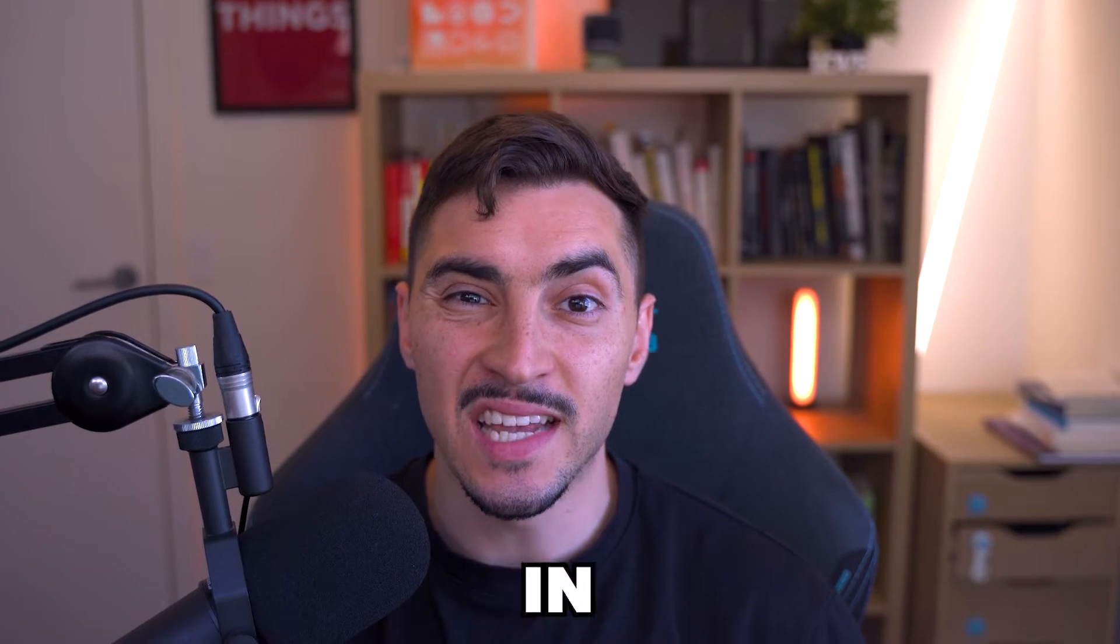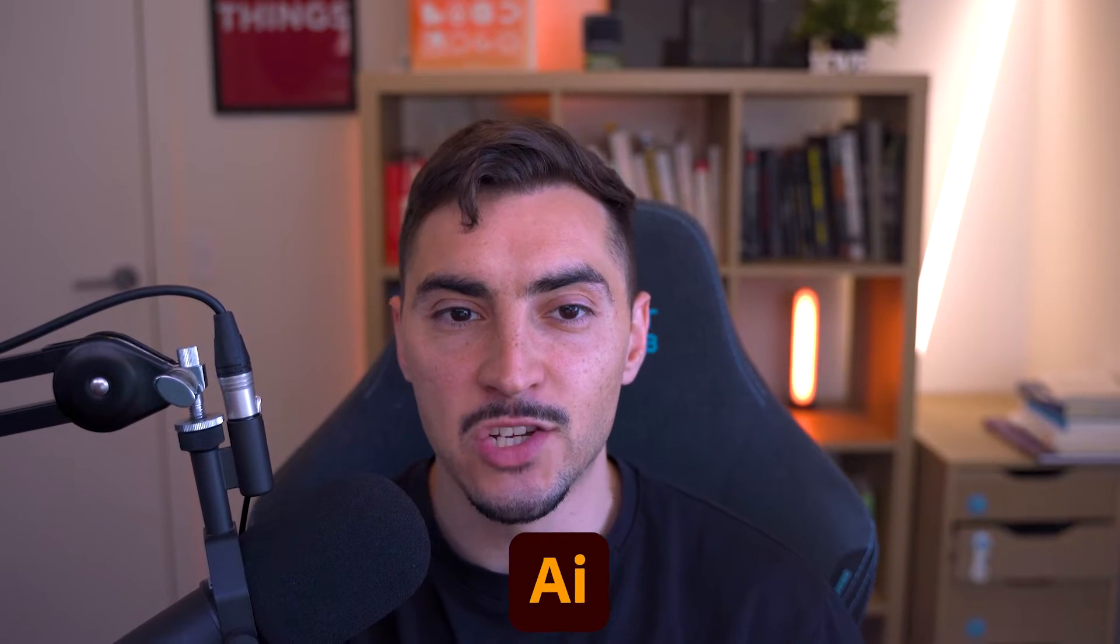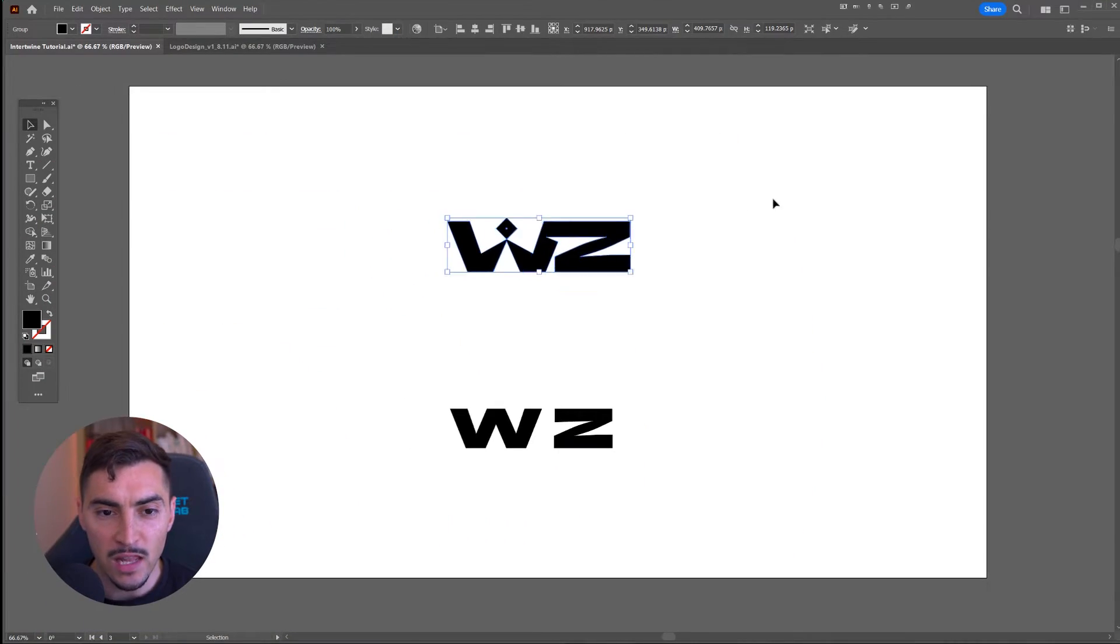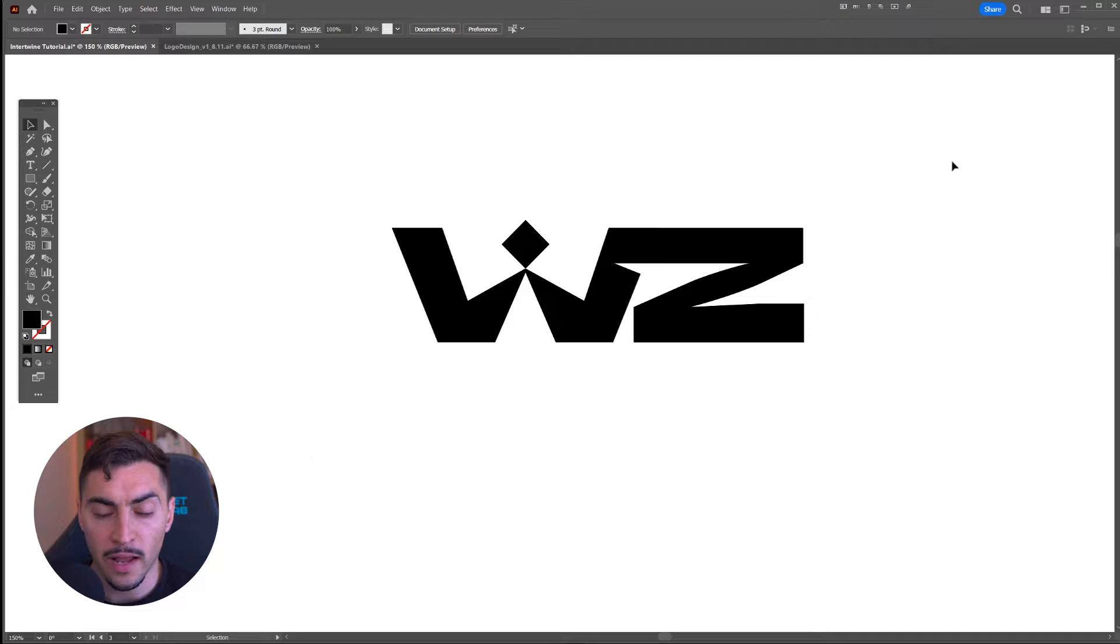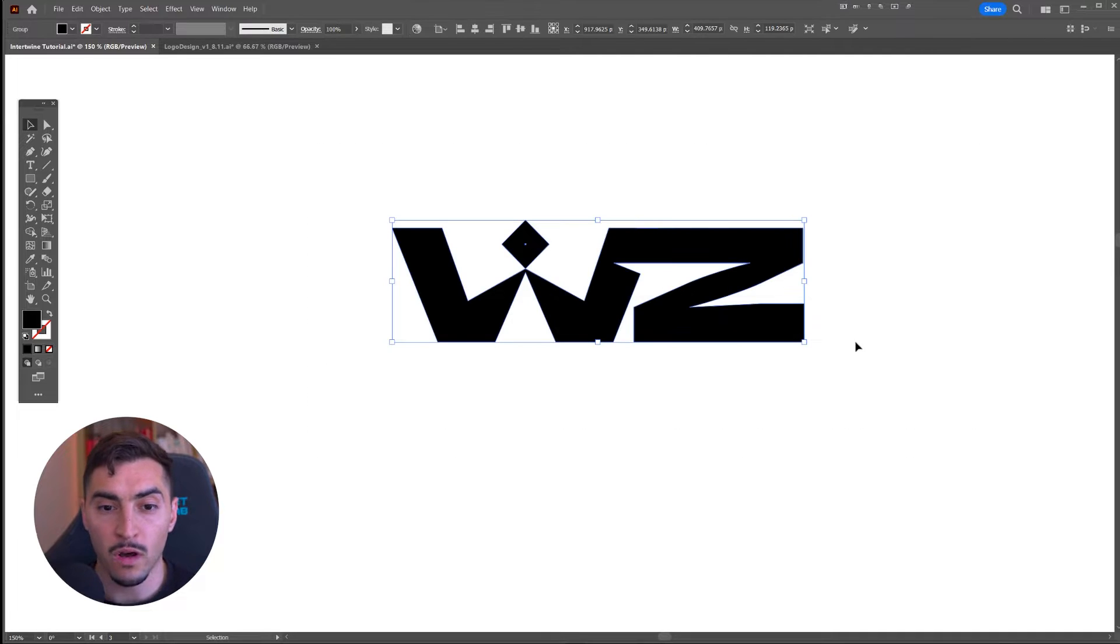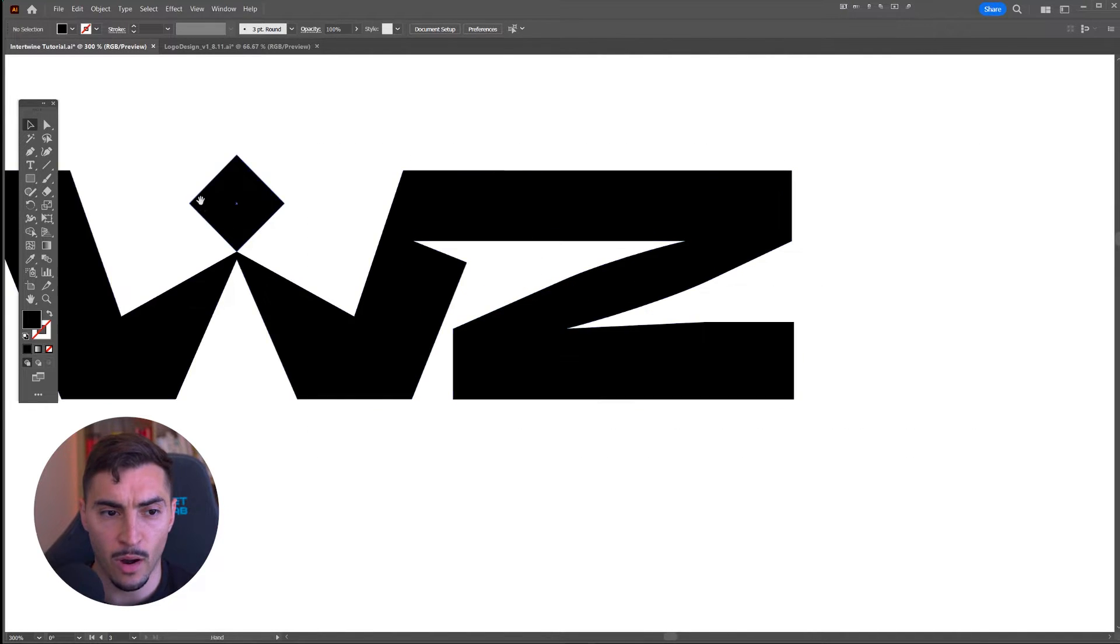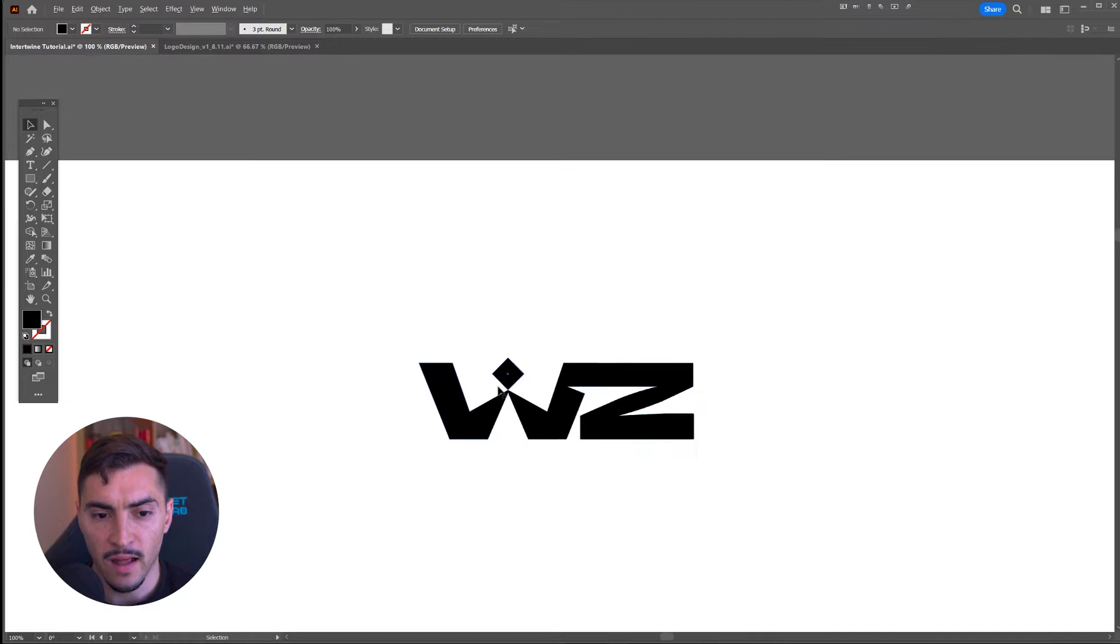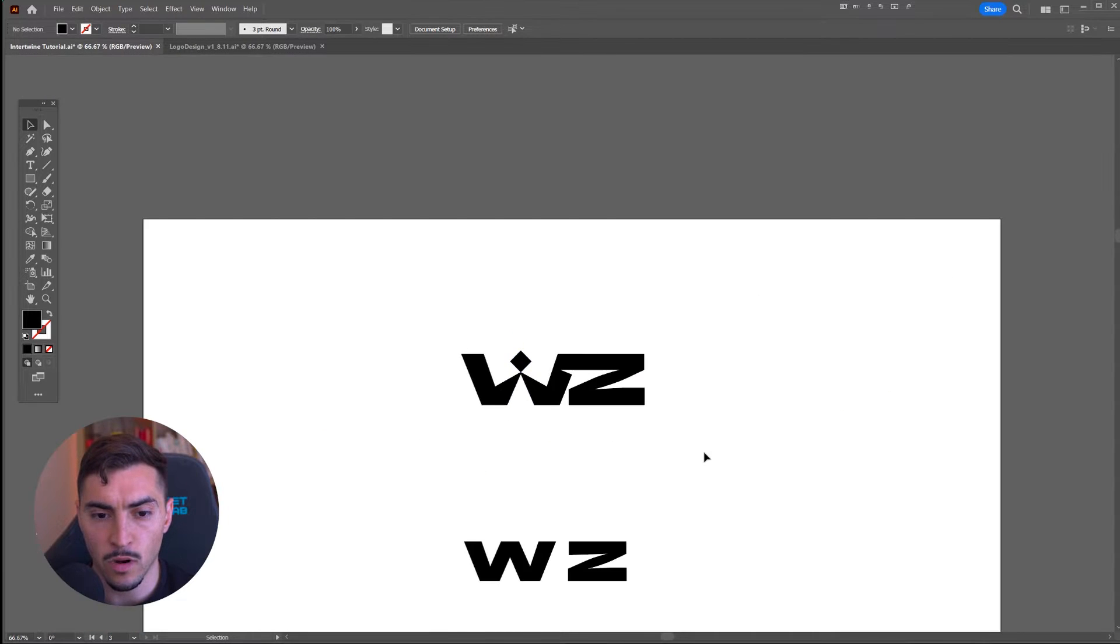This is how you join letters in Adobe Illustrator. I recently did a logo for a client. This was one of the icons I created, and you can see how I joined a W and a Z together and customized it as well.